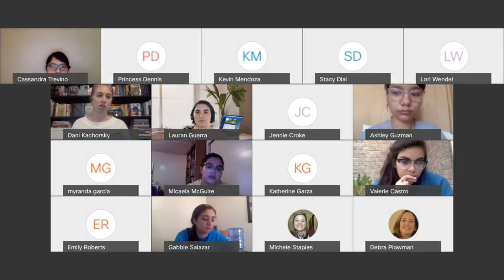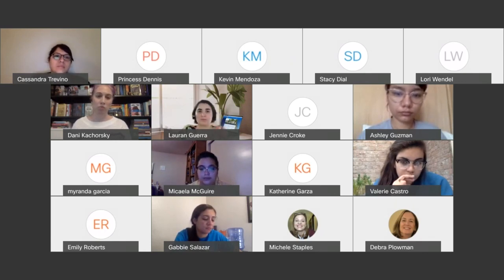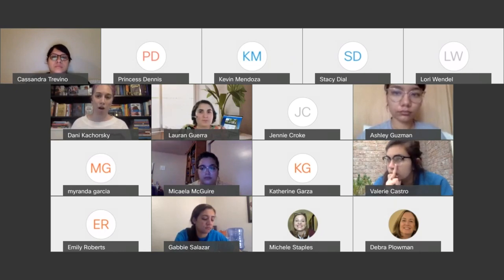One of the documents I shared with you — the article called 'Valuing the Visual' — has a list of some of those apps for making comics.